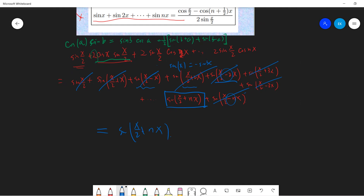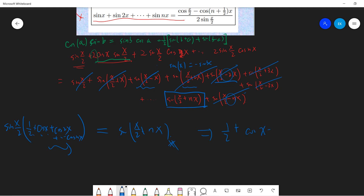You can easily confirm this by writing more terms. We finally proved the identity. We proved that sine(x/2) times the sum [half + cosine x + cosine 2x + ... + cosine nx] equals sine(x/2 + nx). So dividing both sides, we get: half + cosine x + cosine 2x + ... + cosine nx equals sine(x/2 + nx) divided by sine(x/2). This is the first result.